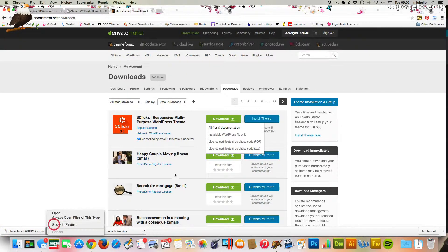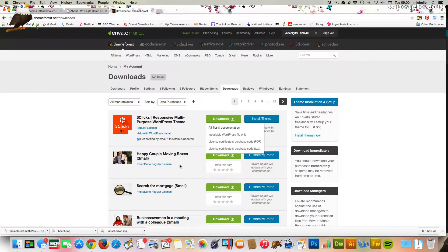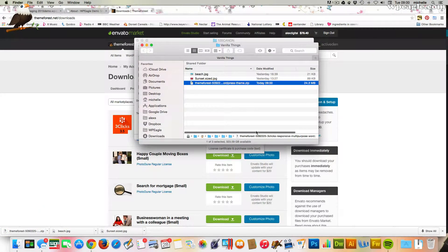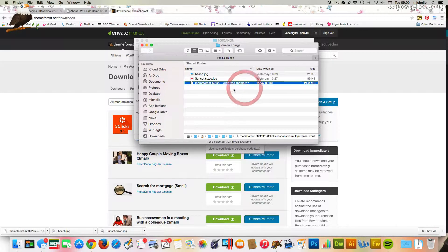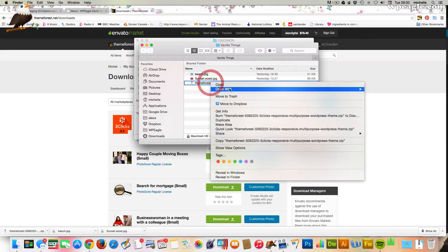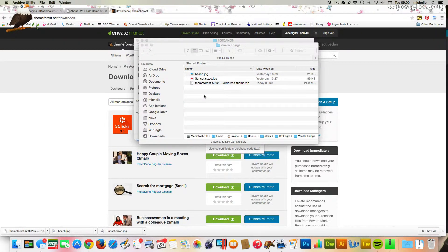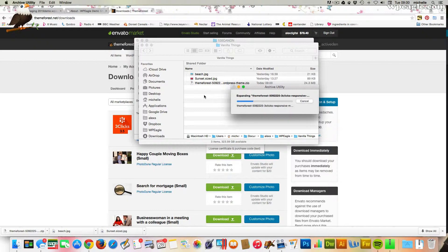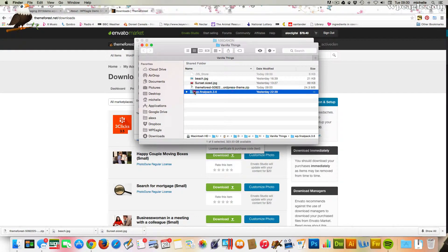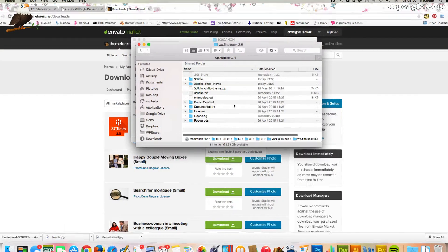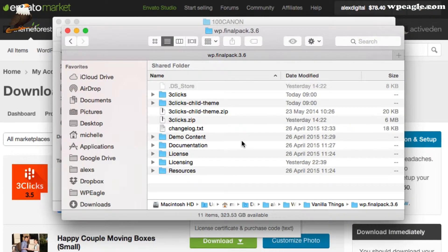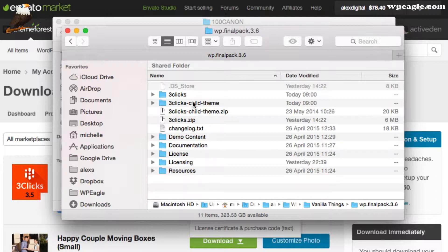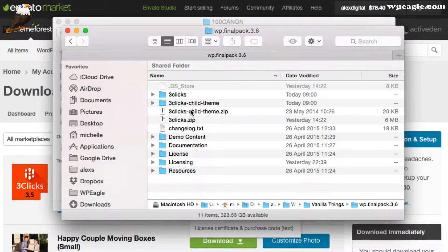What I'm going to do is I'm going to have a look at that zip file that we've downloaded. I'm going to expand it, extract it, unzip it. So, it's doing its thing. Okay, and then you'll find within there there's a folder called WP Final Pack and in there there's a couple of folders, one called FreeClicks and one called FreeClicks Child Theme. The one we're going to be using is the FreeClicks.